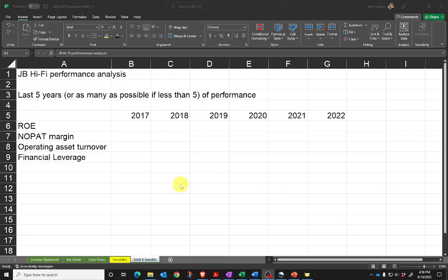For this week's hand-in, I want you to do two things. First, I want you to calculate some ratios that are hopefully going to be of use when you're going through the major project. Secondly, I want you to think about how to present those in a nice visual format.